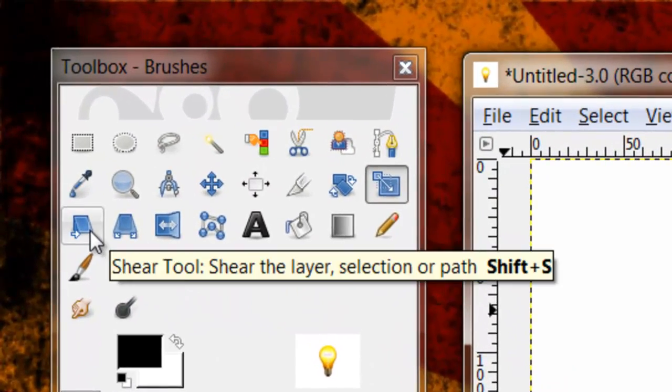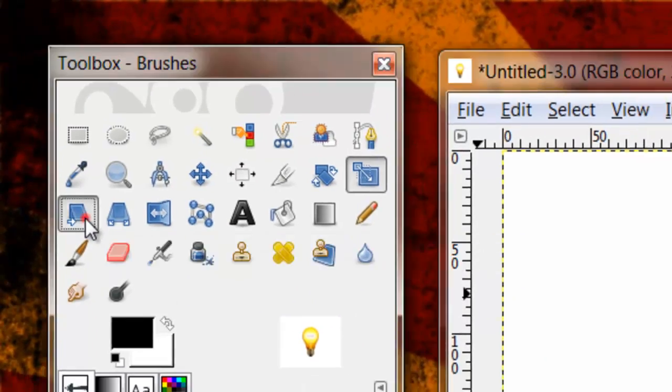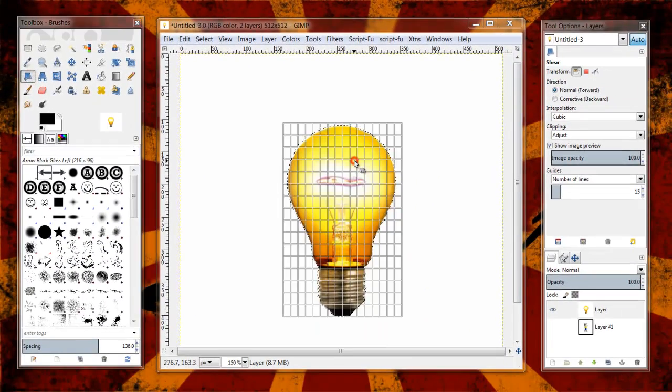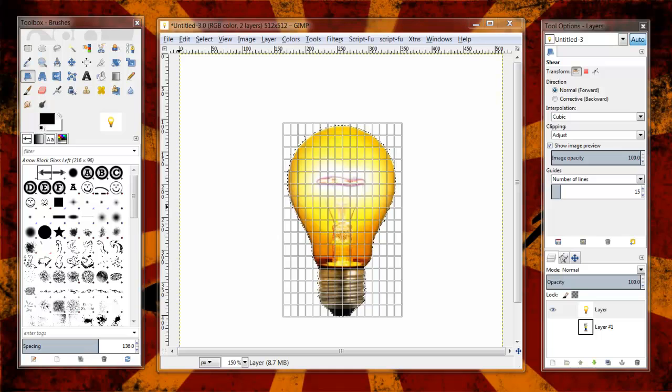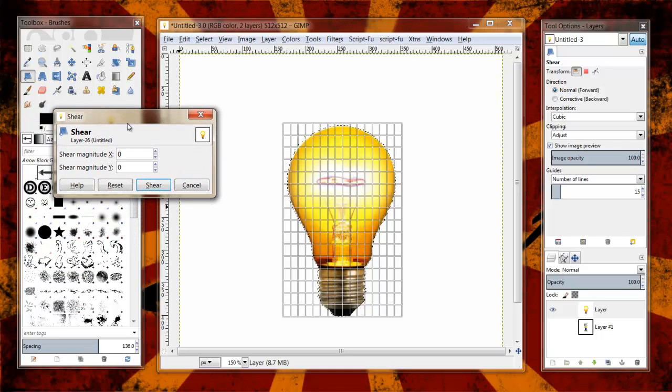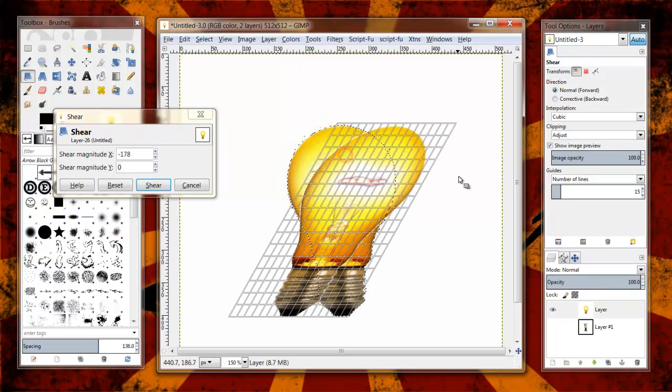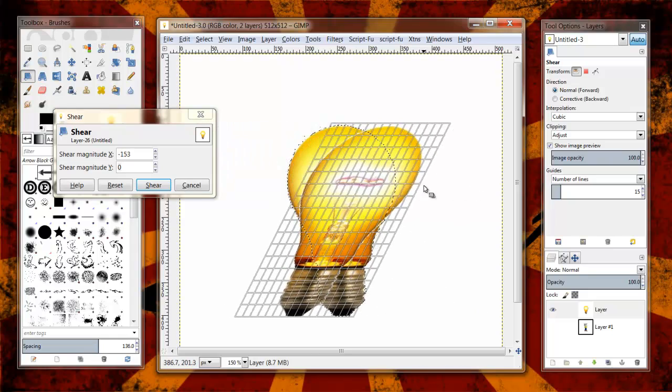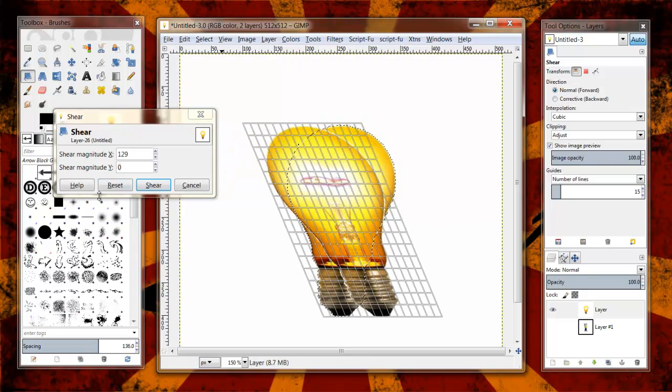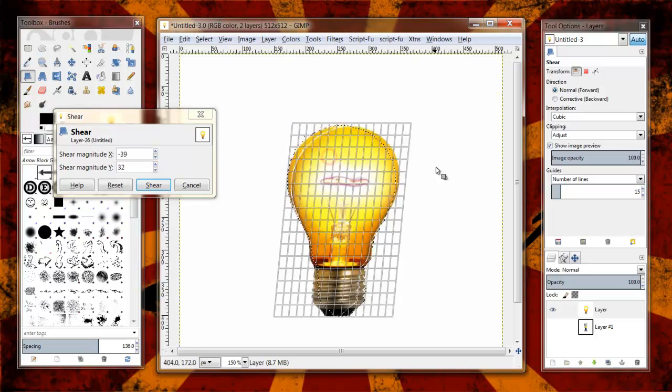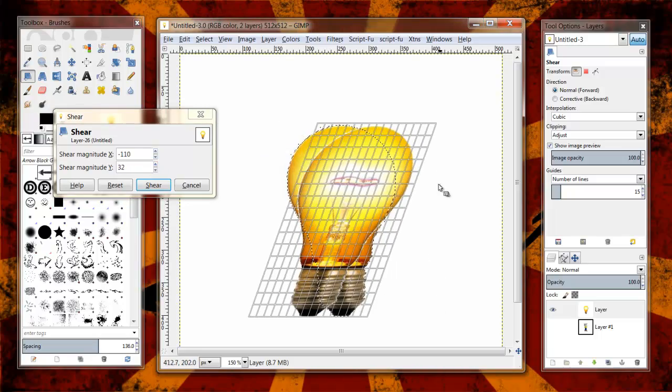The next one is the shear tool. Shear tool, honestly, I don't use all that much, but because it's just a 2D object with the shear, it's only going to shear left to right like this. The Y isn't going to be doing anything for your image whatsoever. It kind of gives you that trapezoid.